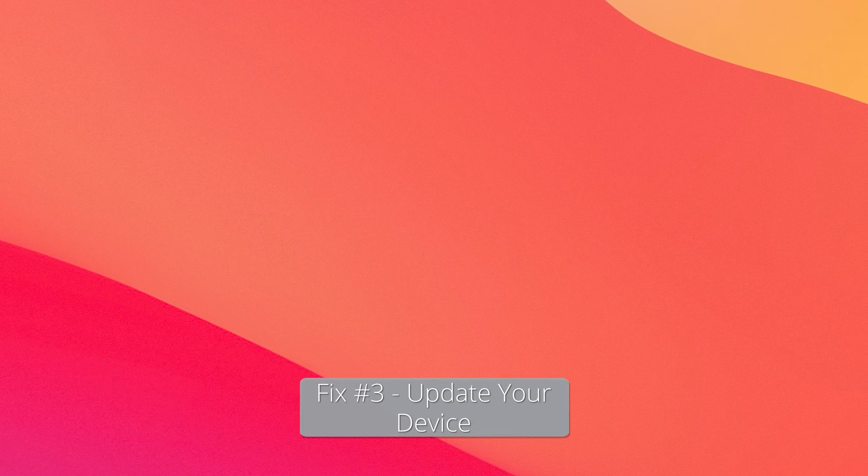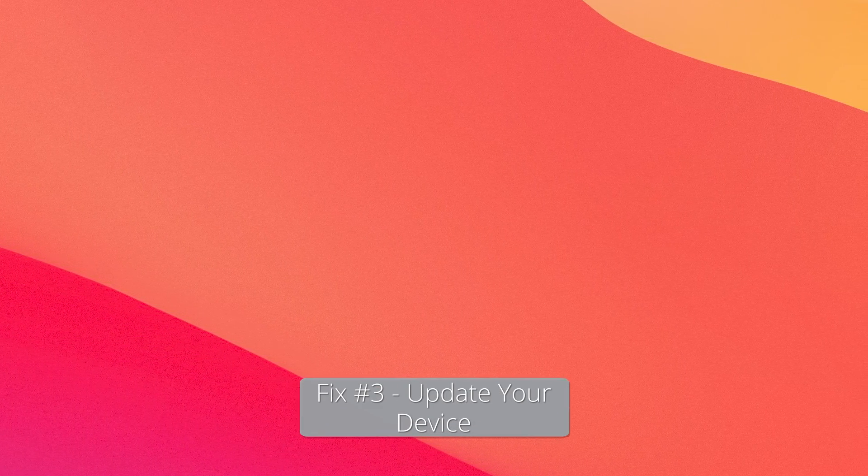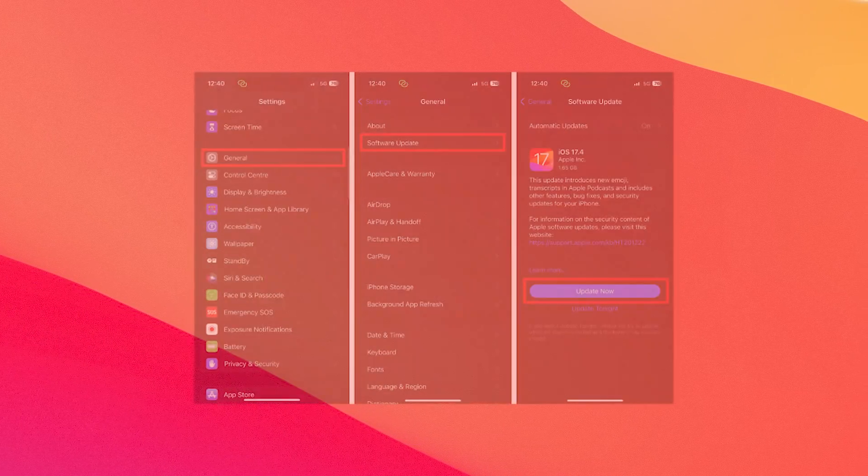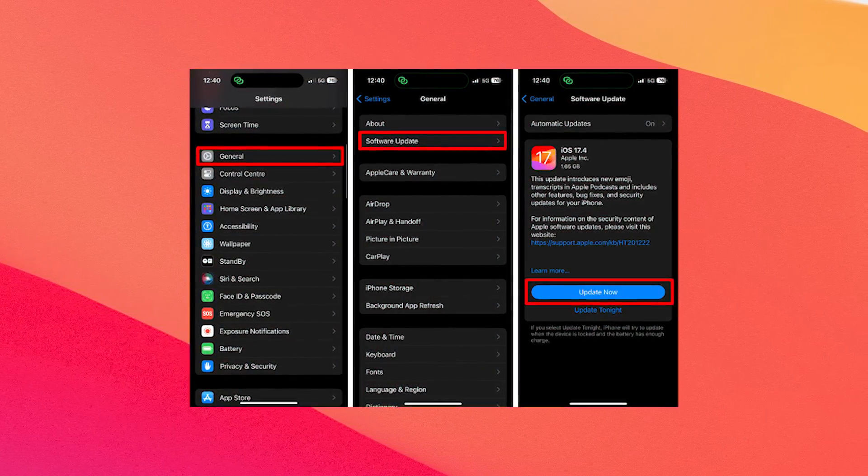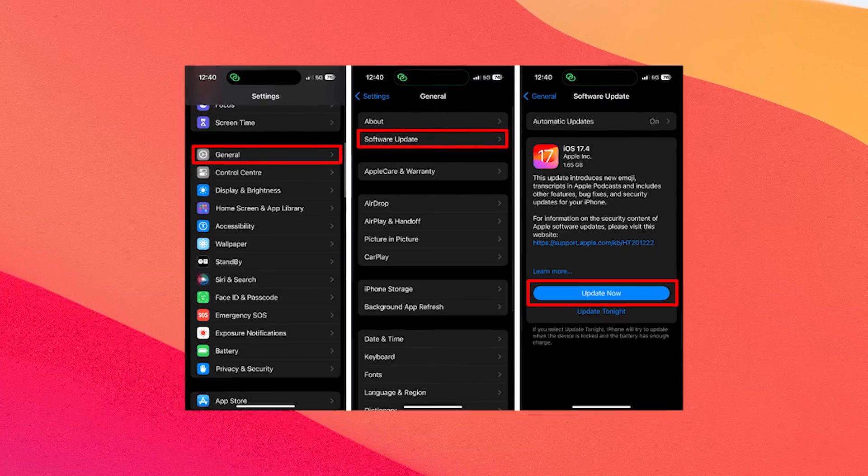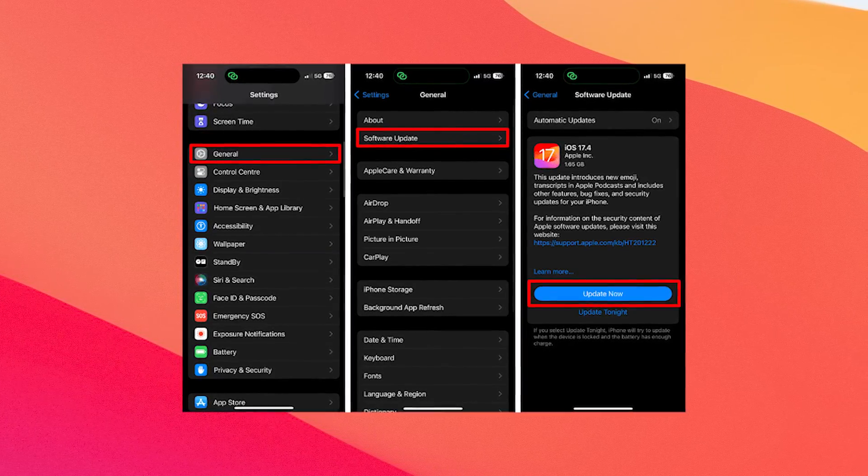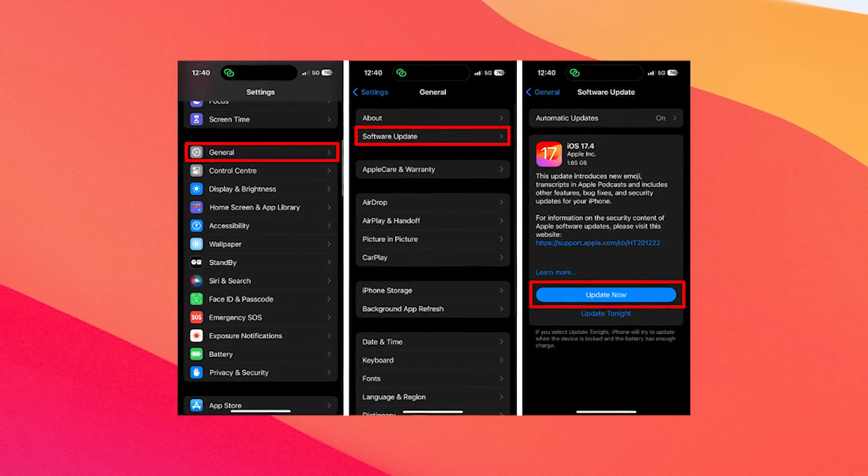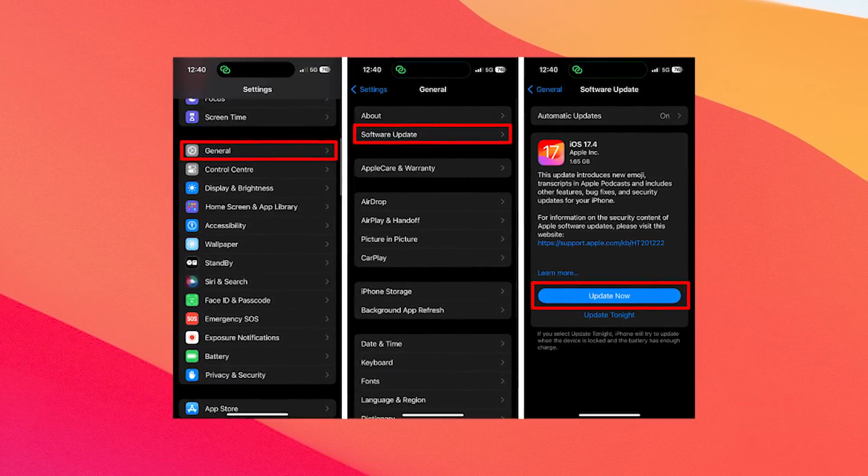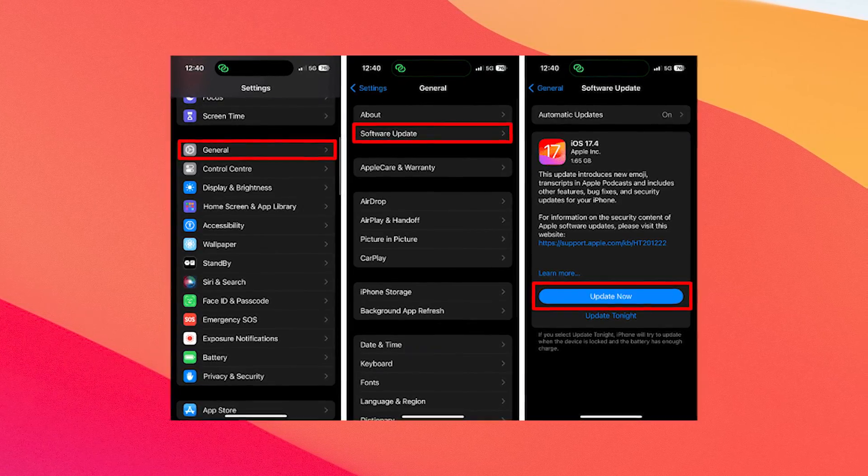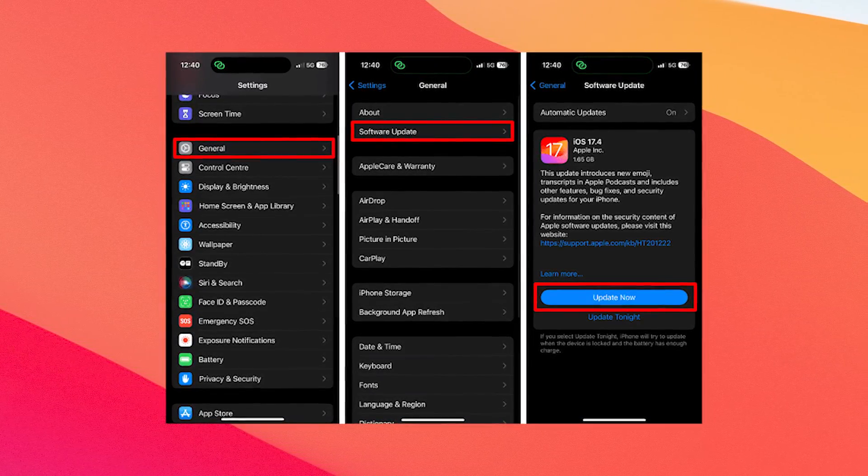Moving on, another useful solution is to update your device. To do so, open the Settings app on your iPhone. Then access the General menu and afterwards tap on Software Update. Wait for a while as the system scans for any updates.